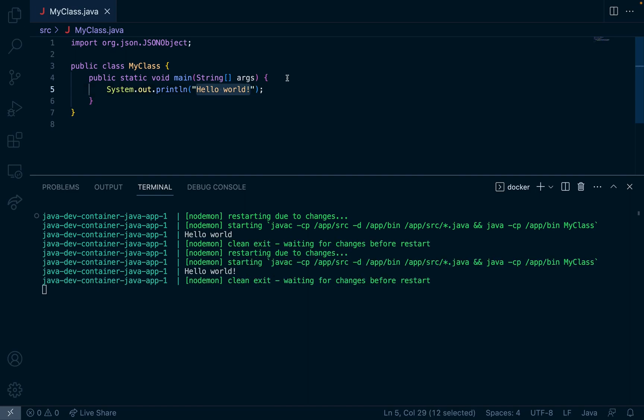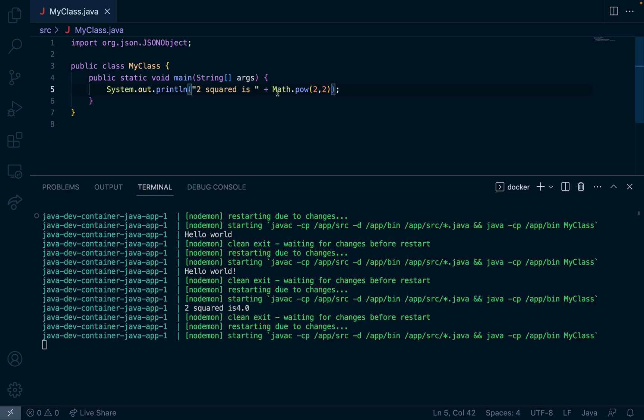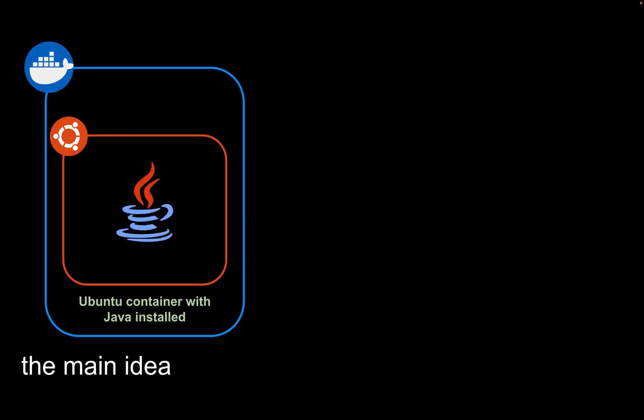This video will demonstrate how to create a hot reloading Java program with Docker. Here is a diagram to explain the live reloading. We will create an Ubuntu container in Docker with Java installed.